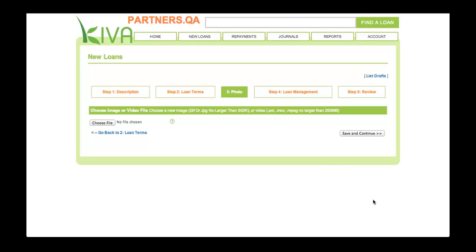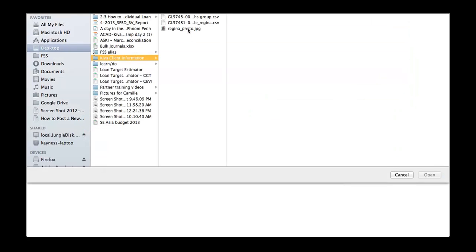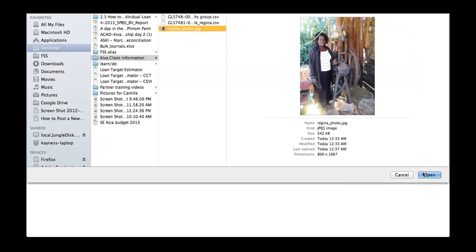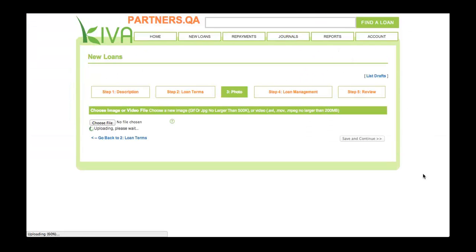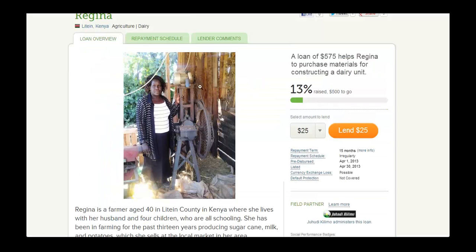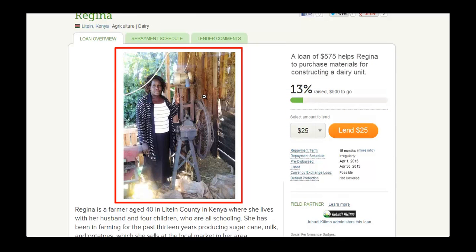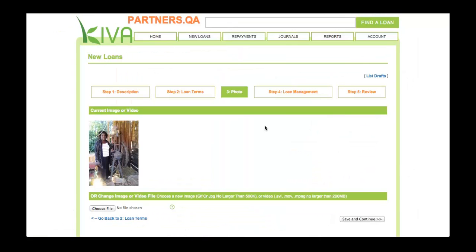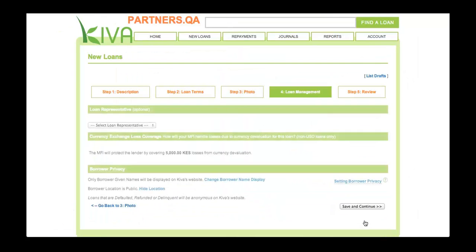On Step 3, click the Choose File button and select the photo or video of the borrower on your computer. The photo or video must clearly show the face of the borrower. The photo or video will appear on the profile that is published on Kiva's website, and it is one of the most important components of the profile. A good photo can help a loan to fund more quickly. After you have finished uploading the photo or video, click the Save and Continue button to proceed to Step 4.